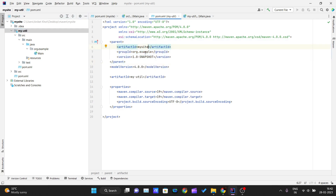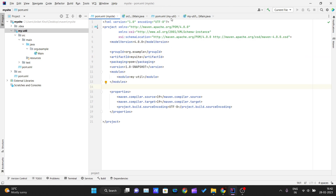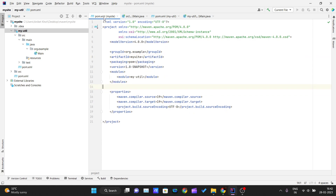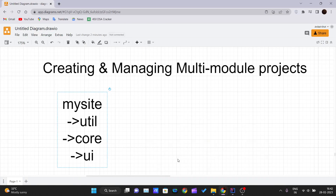The parent tag contains the artifact ID, group ID, and version, which is how we differentiate between parent and child. The module's pom.xml declares its parent, and the parent's pom.xml lists its modules. This is how Maven establishes the parent-child relationship between modules.